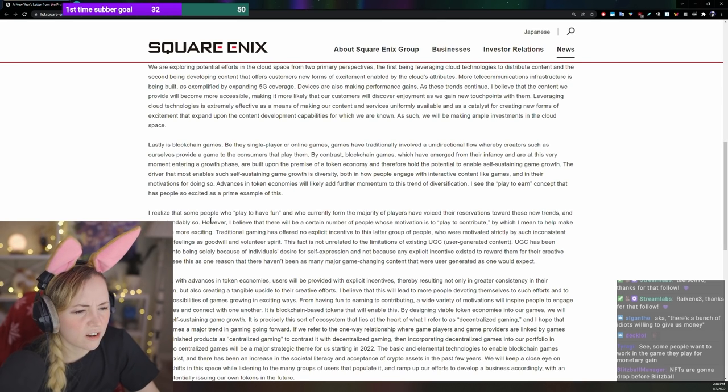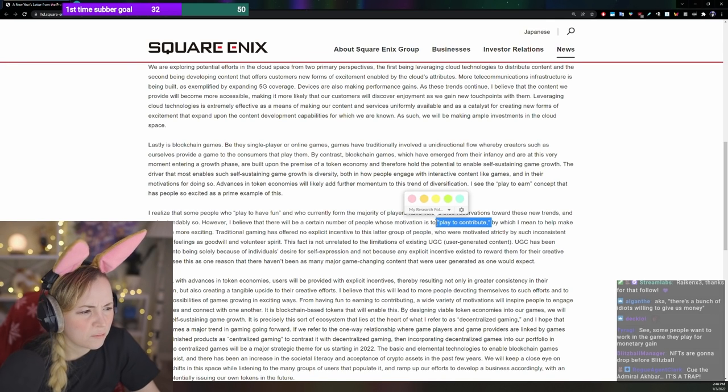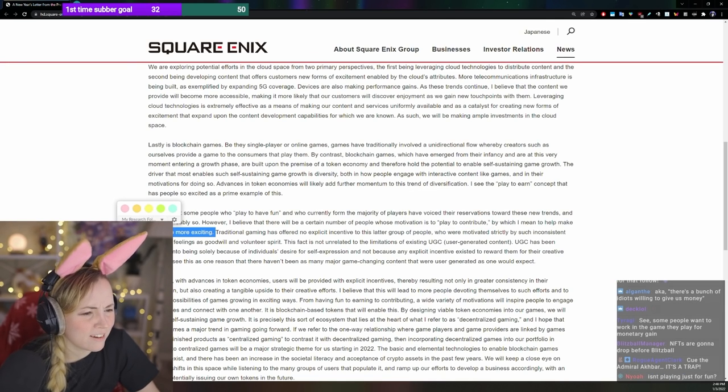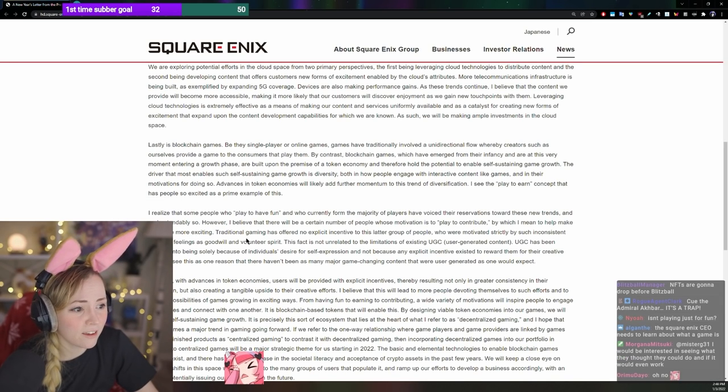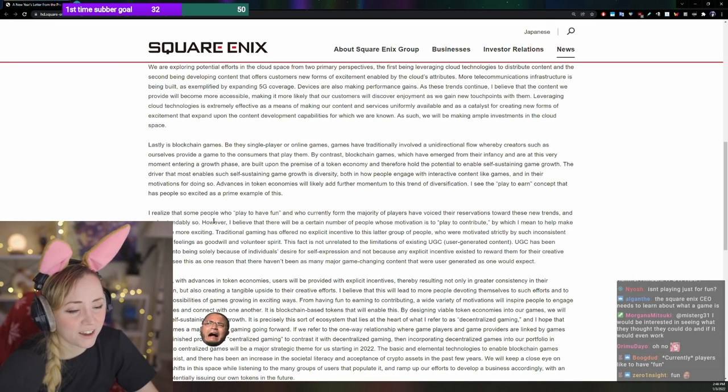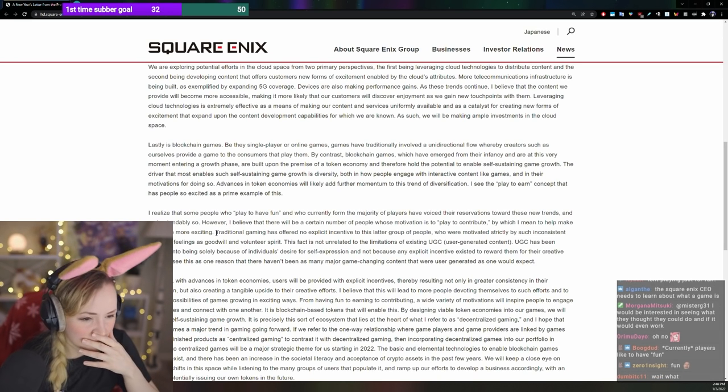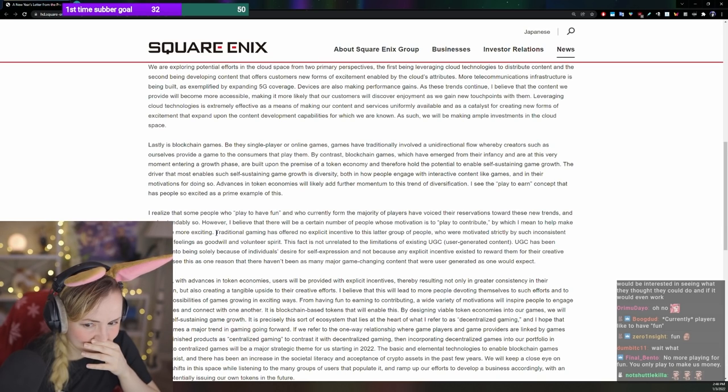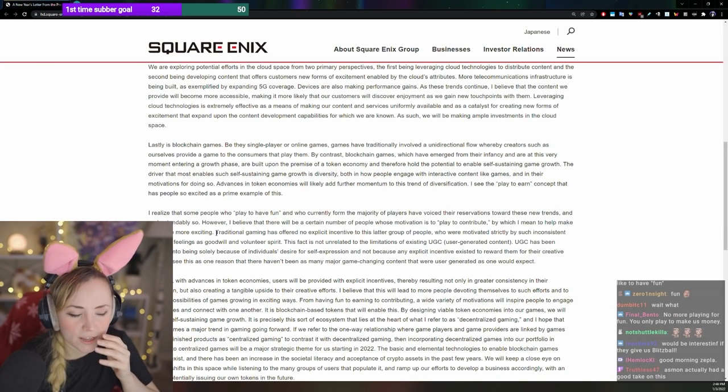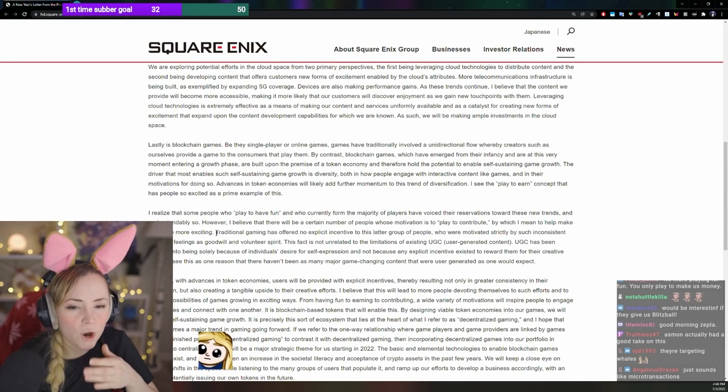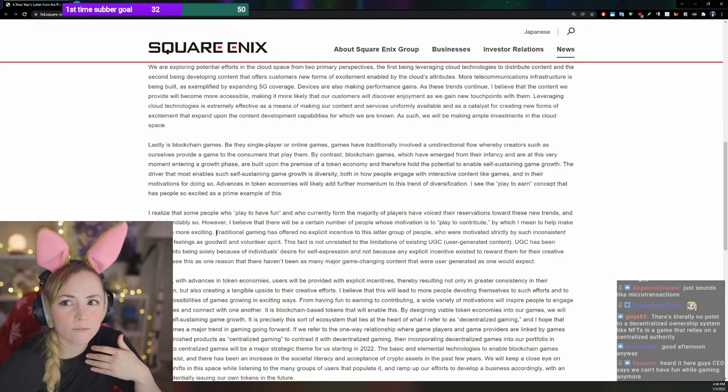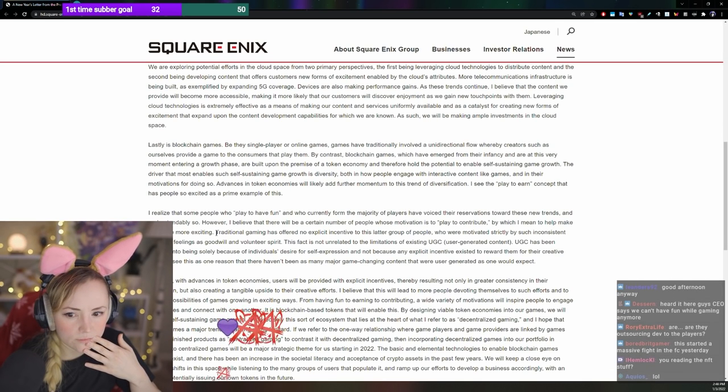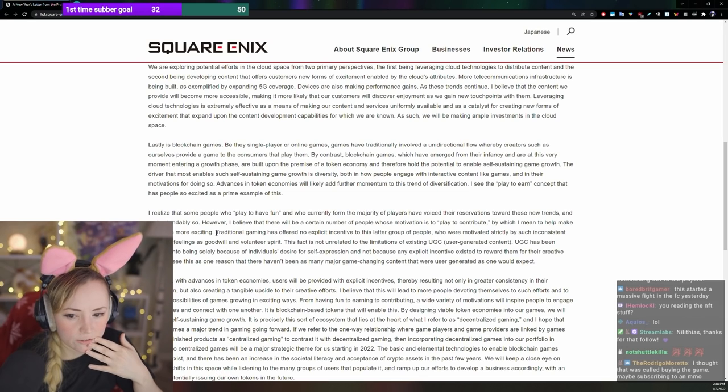I realized that some people who play to have fun and who currently form the majority of players have voiced their reservations towards these new trends, and understandably so. However, I believe that there will be a certain number of people whose motivation is play to contribute, by which I mean to help make the game work. What? Exciting for you, maybe? Imagine people paying you. We do already pay them to play, but this is like what if we could pay them more and more and more?